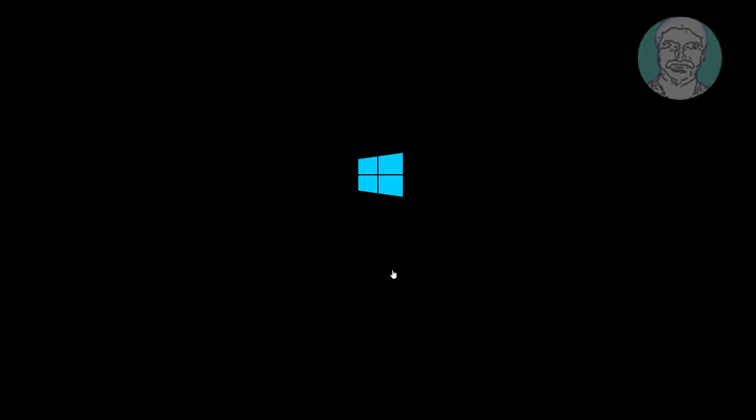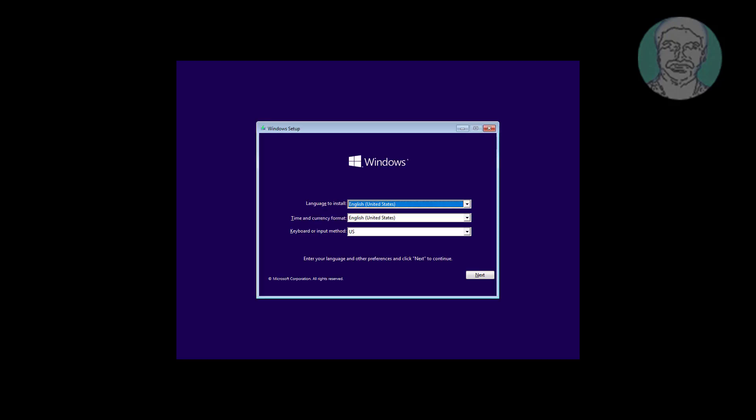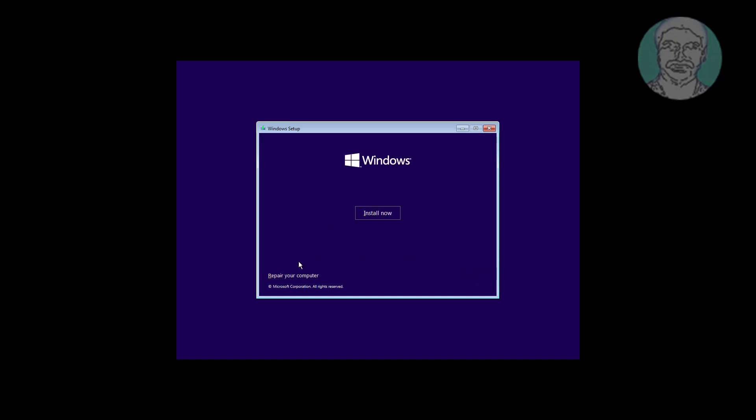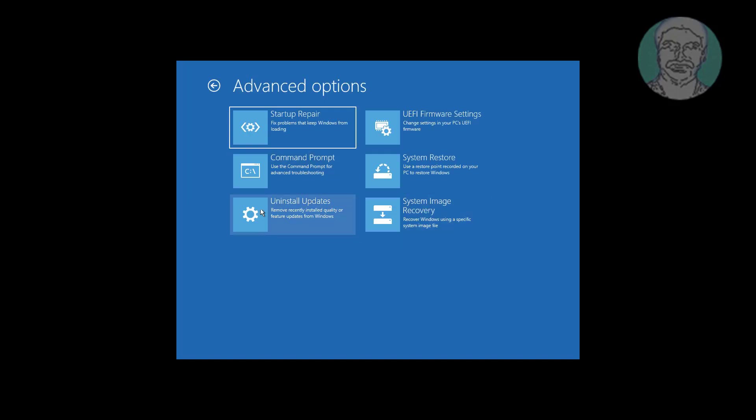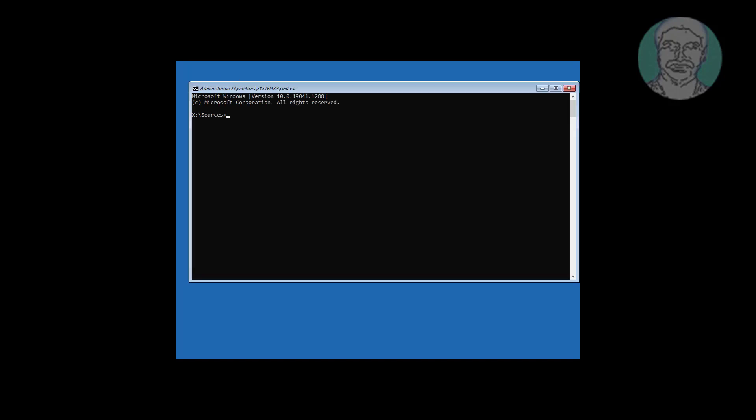Boot with bootable CD or USB. Click next, click repair your computer, click troubleshoot, click command prompt.